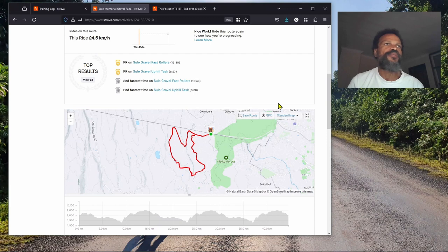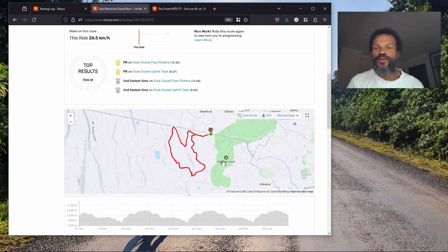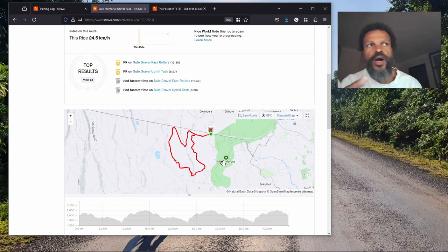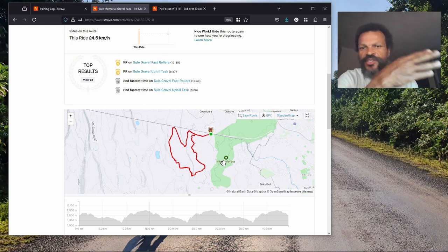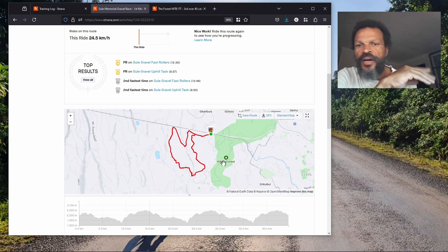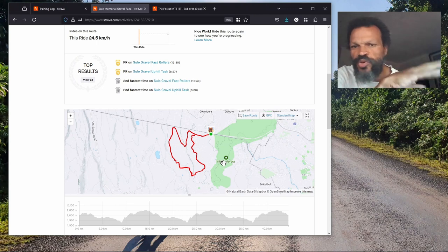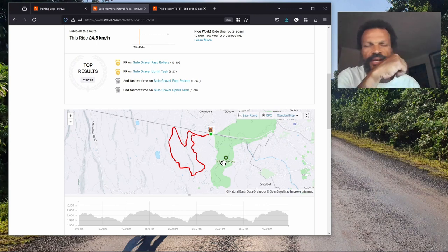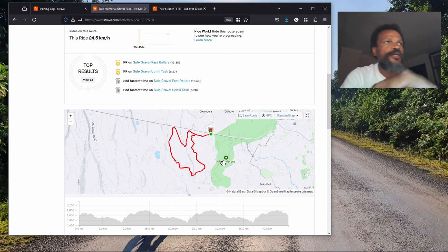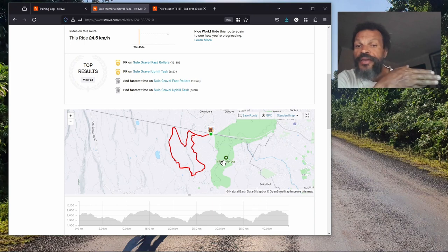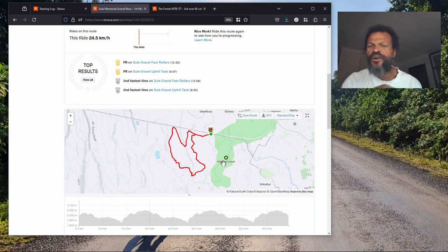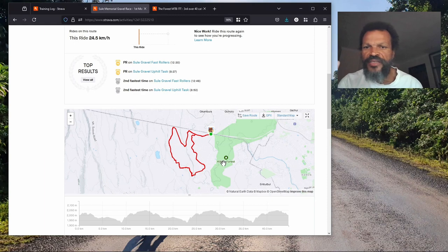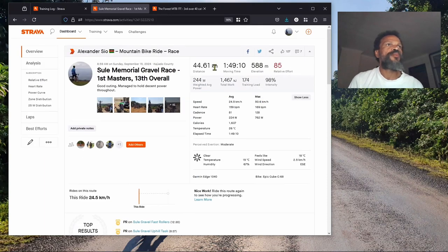We're out near the Kibiku forest, beautiful place to cycle. Those who have access to go to Kibiku, I would say go with company - don't go by yourself. Twos or threes always advised. Beautiful place.